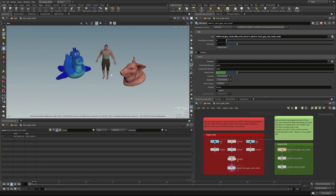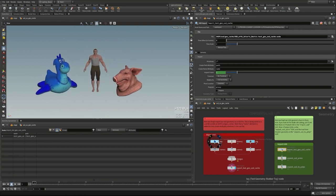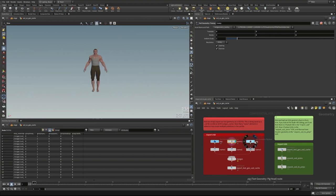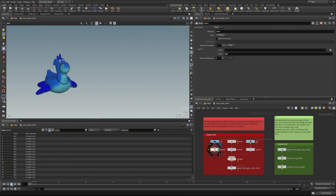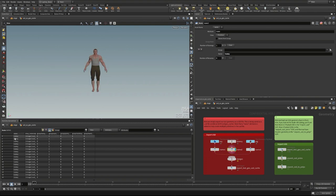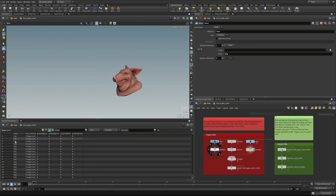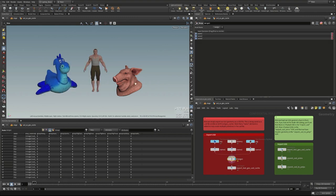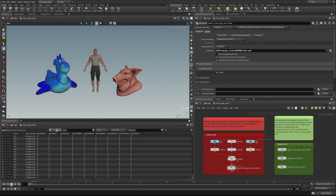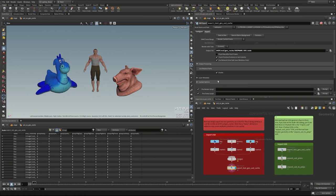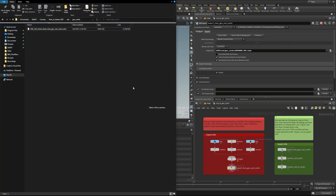In this SOP network, we have three different pieces of geometry: a toy, Tommy, and a pig. Each gets a name attribute on its polygons — 'toy,' 'Tommy,' and 'pig' — and they're merged together and sent into a USD Export node. This outputs a USD file. From a basic standpoint, we point to a file path and say 'Save to disk,' and it writes a USD file to a geocache folder.